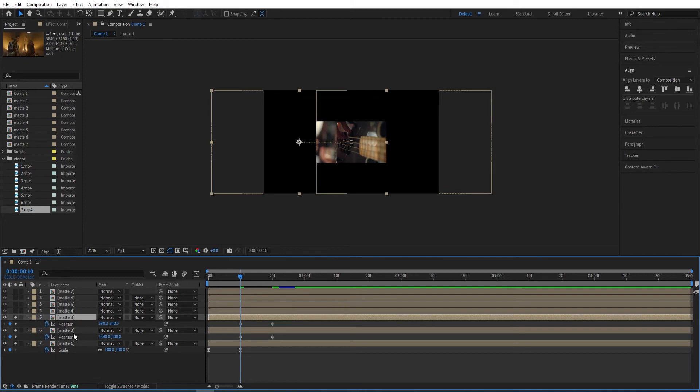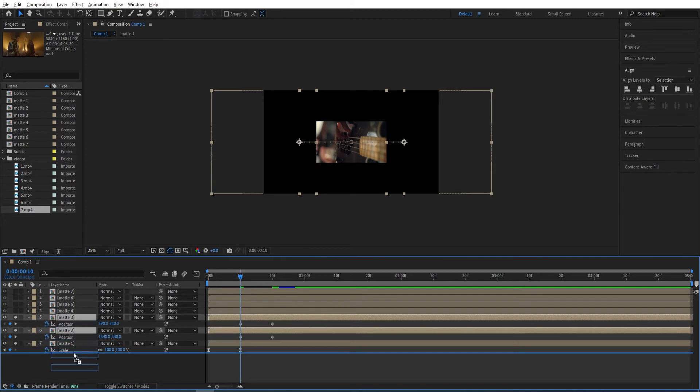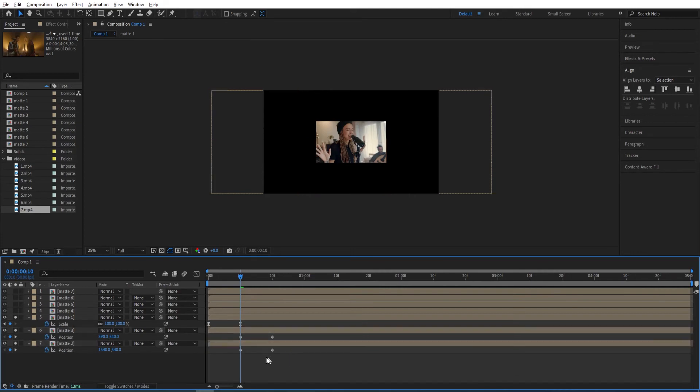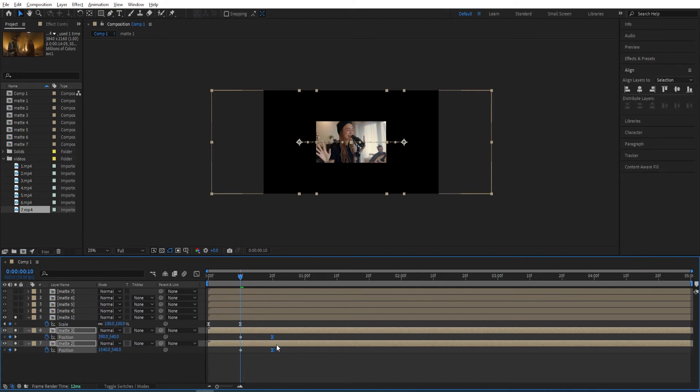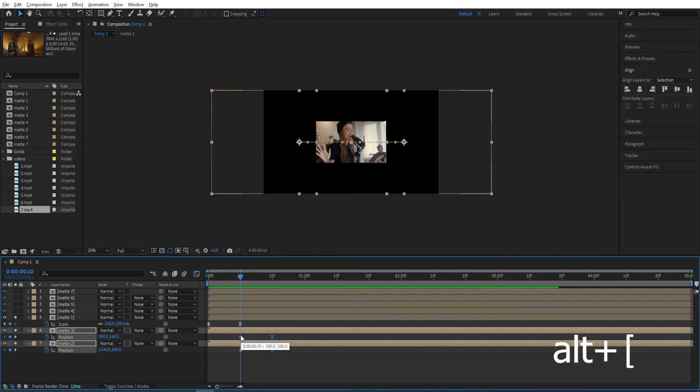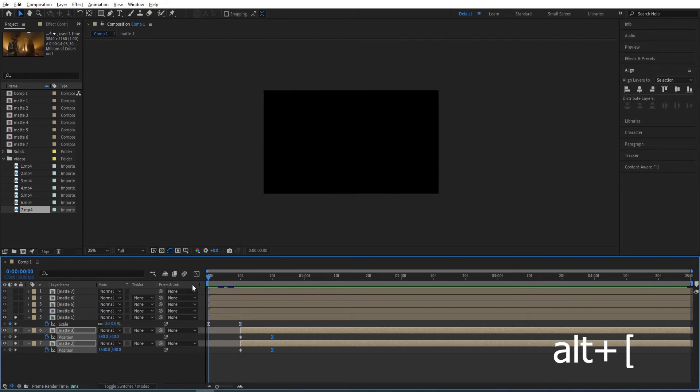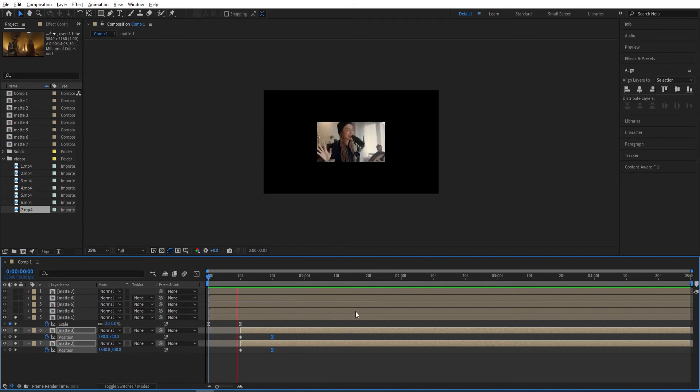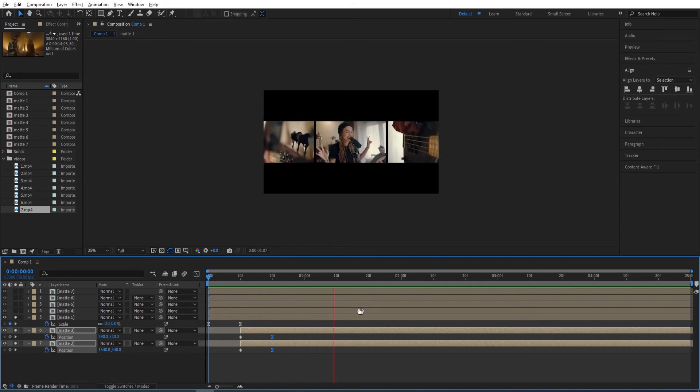We will move this down here. Then select the last keyframes, press F9 to easy ease. We will cut this video by pressing ALT and left bracket so it doesn't show at the beginning. Let's have a look at it. And there we have it.